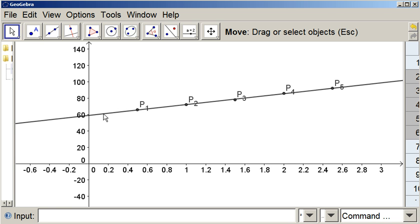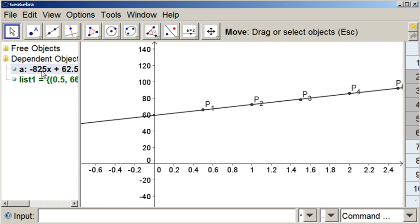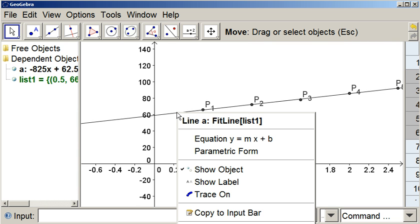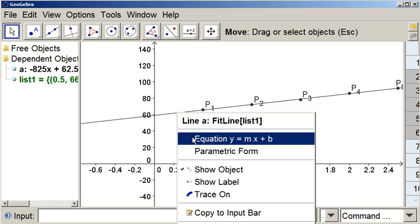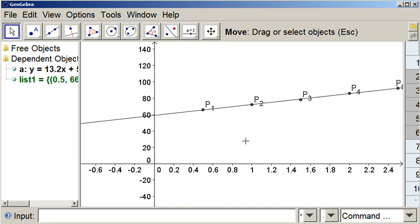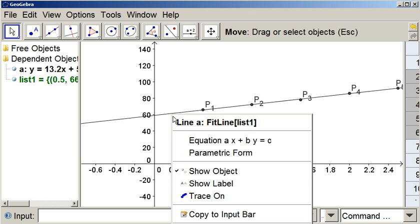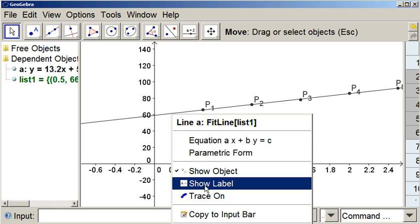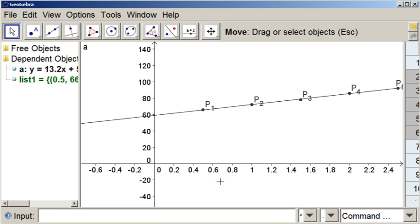And what we want to do is usually we want the line in y equals mx plus b form. So I'm going to right click on the line and have it go into equation mode, y equals mx plus b.